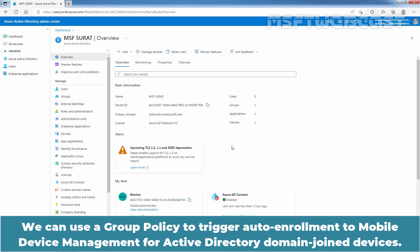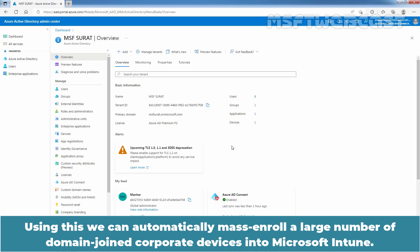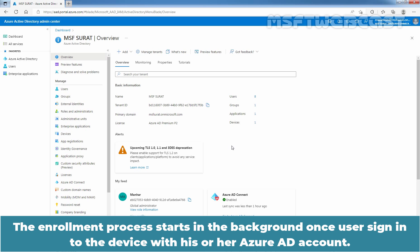We can use a group policy to trigger auto-enrollment to mobile device management for Active Directory domain joined devices. The enrollment into Intune is triggered by a group policy created on a local Active Directory and happens without any user interaction. Using this, we can automatically mass enroll a large number of domain joined corporate devices into Microsoft Intune. The enrollment process starts in the background once the user signs in to the device with their Azure AD account.